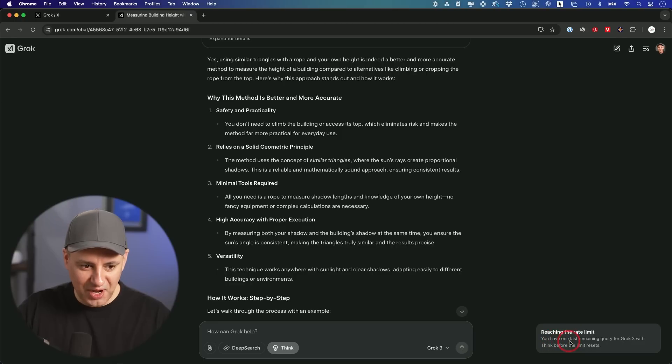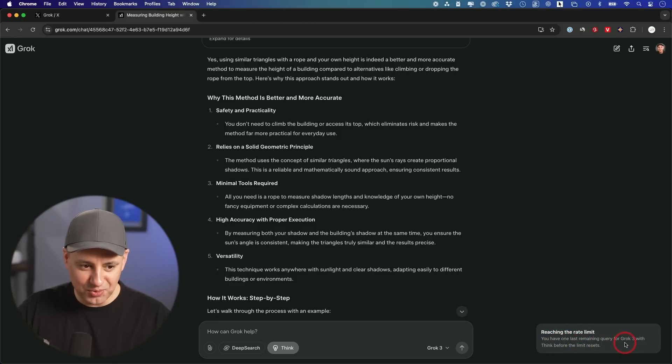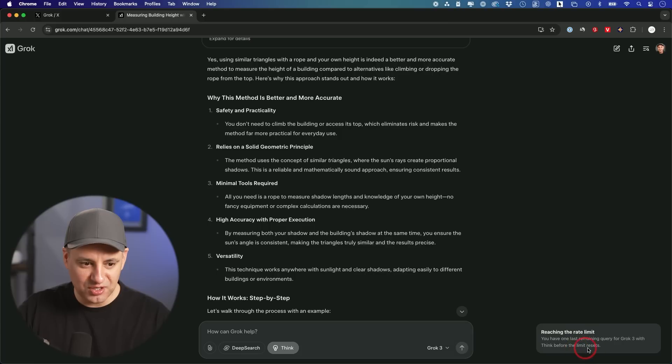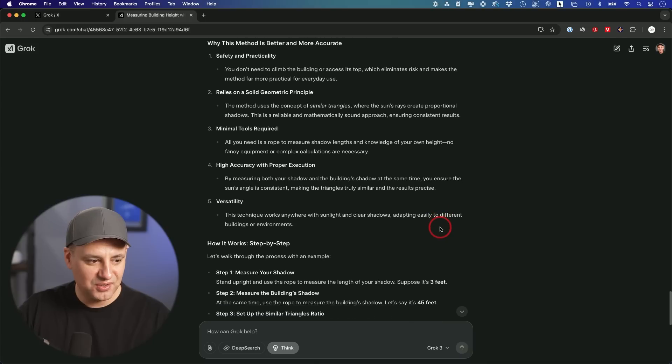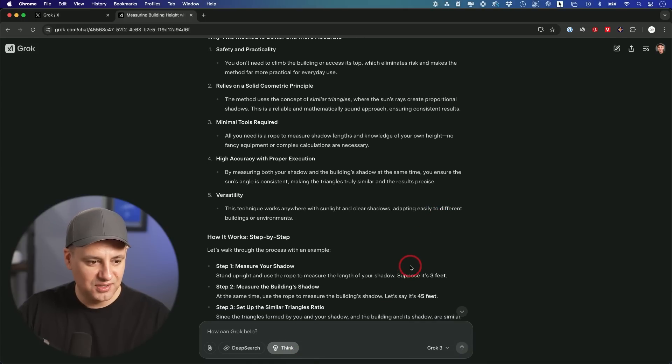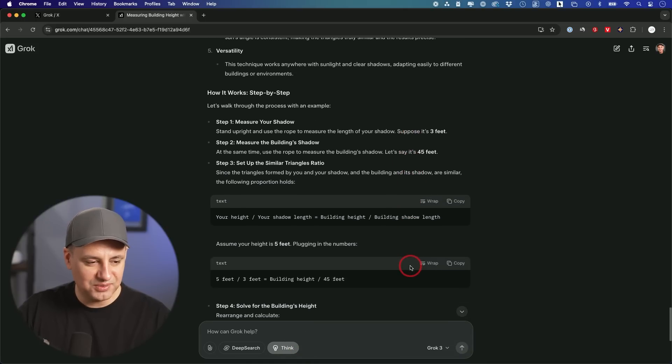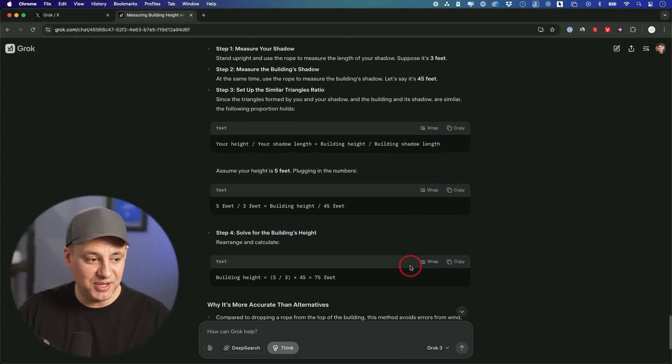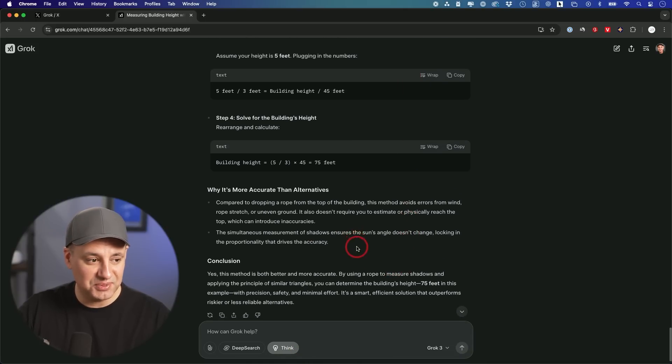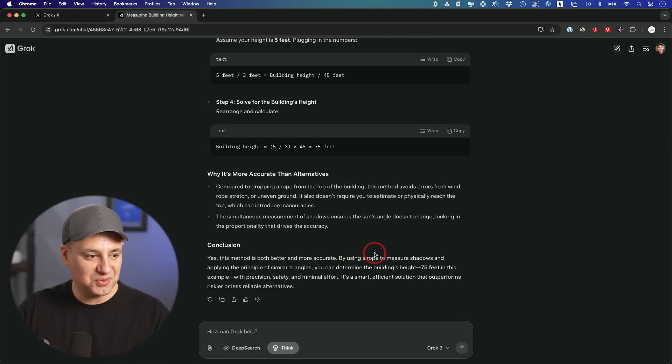I literally maybe used it like six times here, six questions with this turned on. Wow. That is a very small limit. I couldn't even really get past one reasoning question.